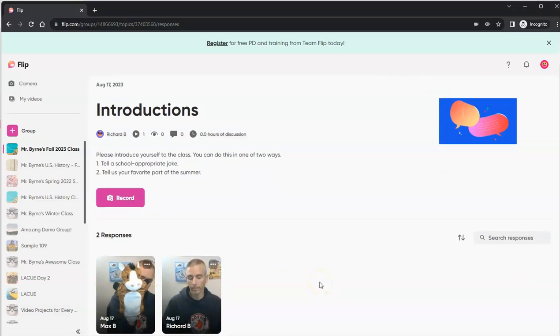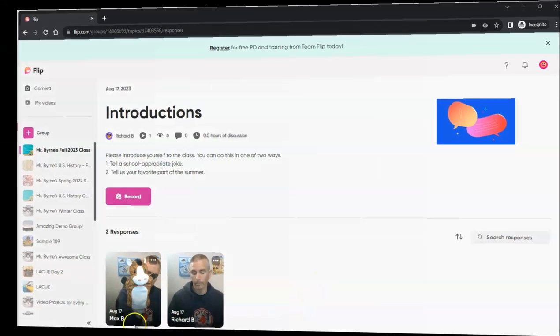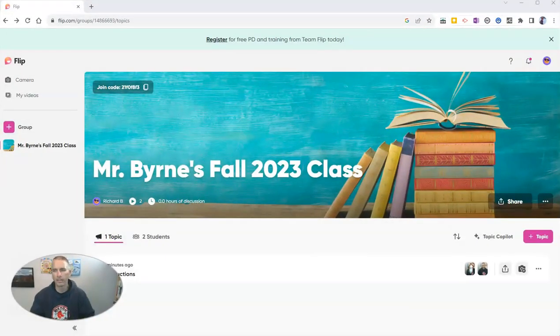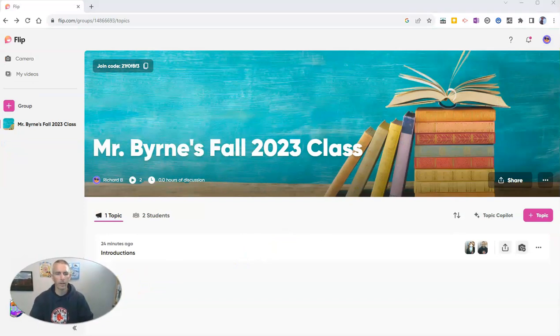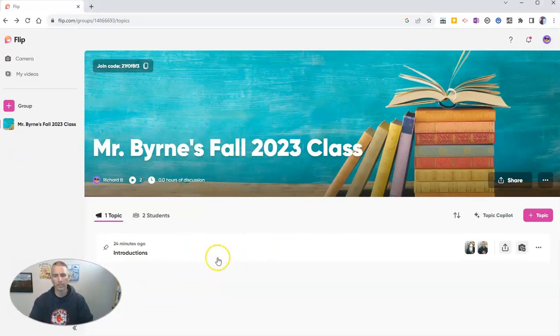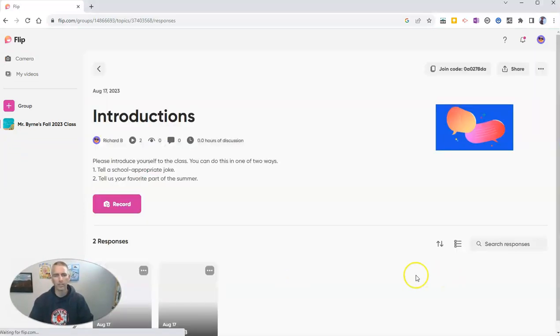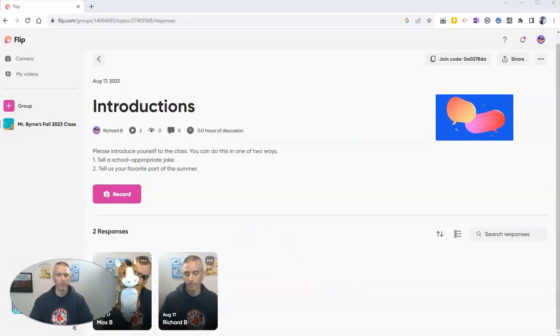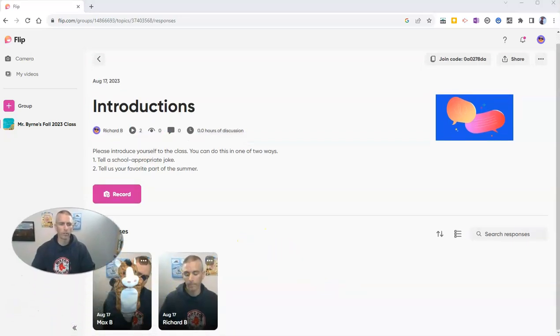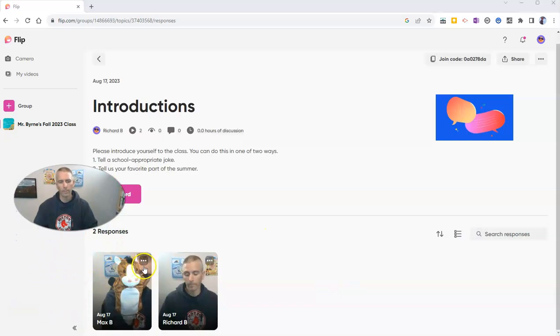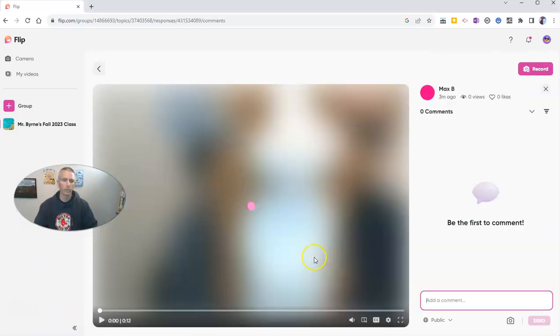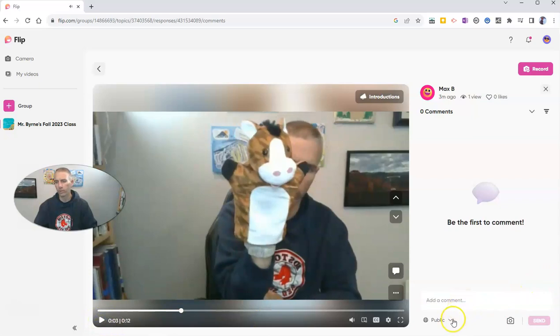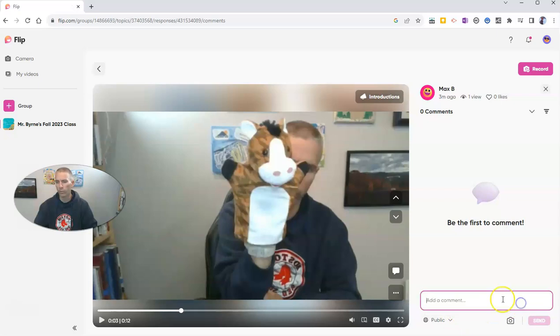And next, we'll go back to the teacher side of Microsoft Flip and look at some of the controls you have over the submissions your students make. All right, so back here in my teacher account, I can see there's my introductions. And if I click on it, I can see both videos that have been recorded so far. All right, and I'm going to point out that you have the option to watch your students' videos, each one of them individually. And you can add comments to it. You can make that comment public or make it private only for the student.